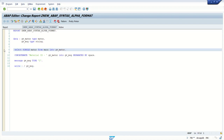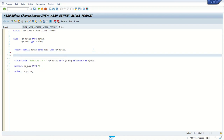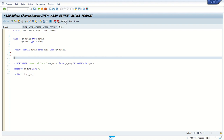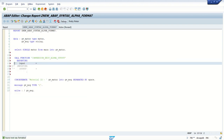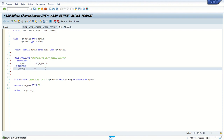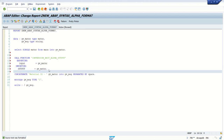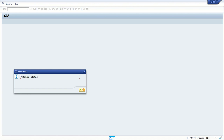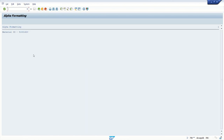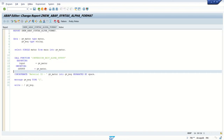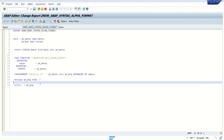Now I'll use the old function module approach. I'll write conversion_exit_alpha_output and pass gv_matnr as the input, using the same variable for the output. This time the system should remove the leading zeros. Pressing F8, you can see this is easy to read — the output now shows the material number without leading zeros. This is how we can remove leading zeros using the old syntax.